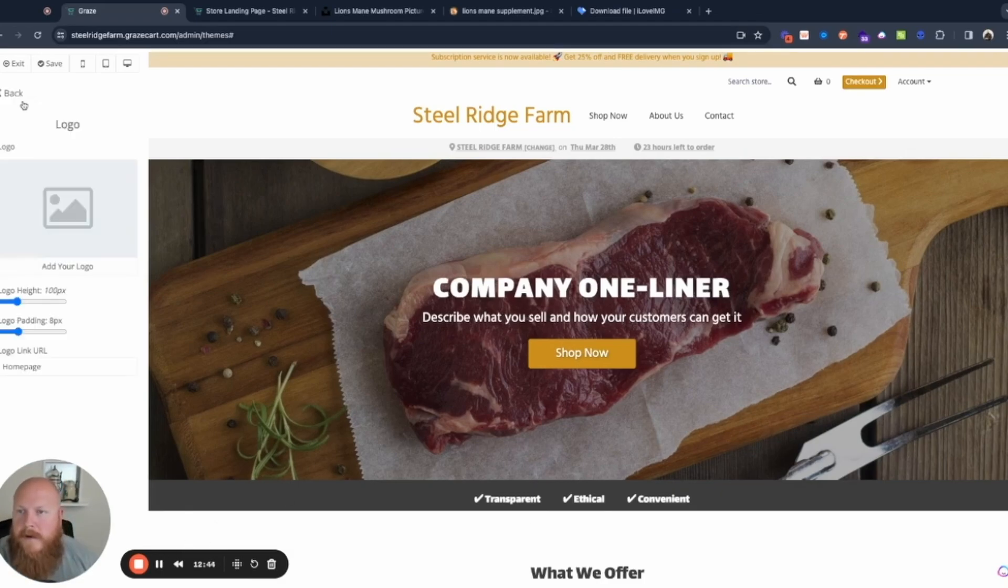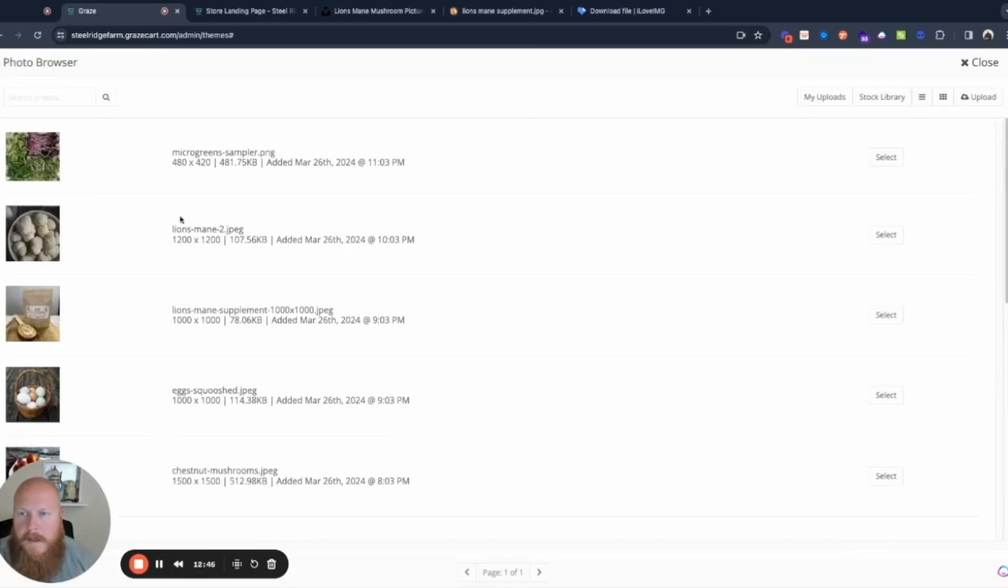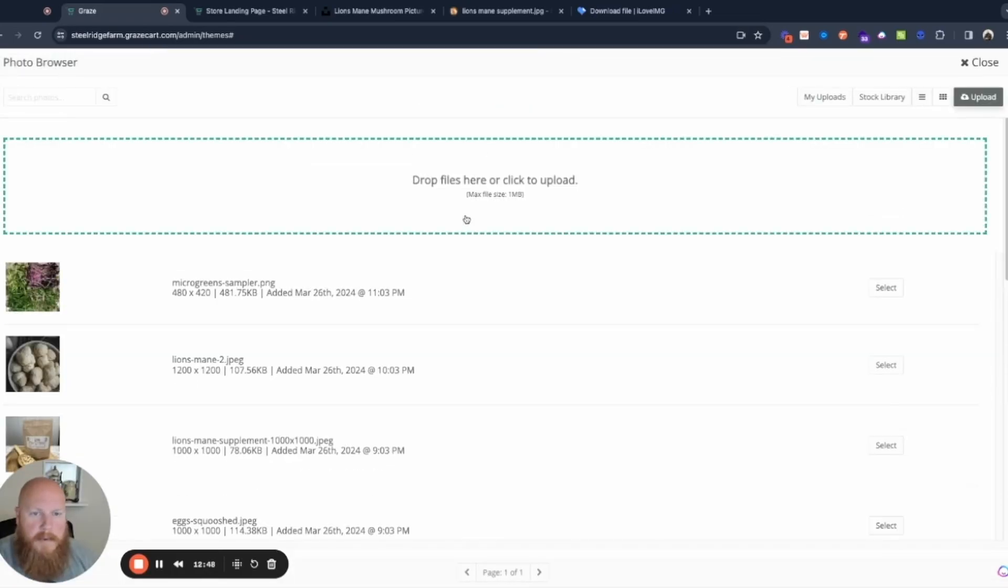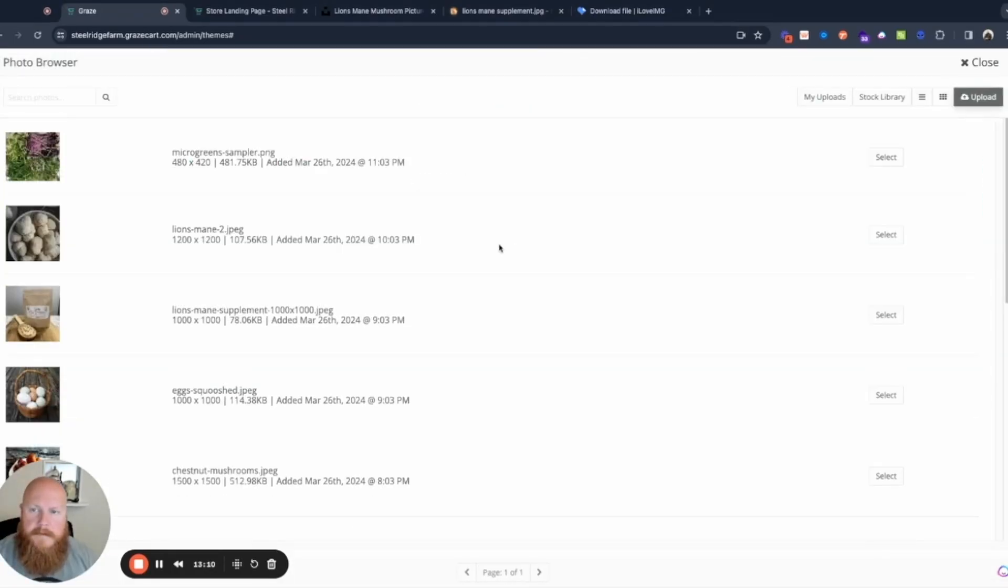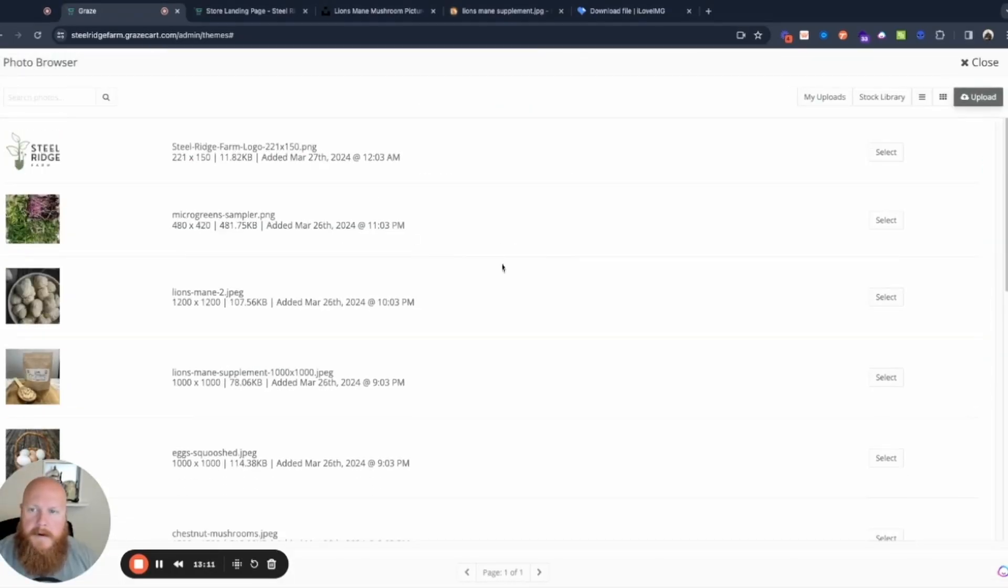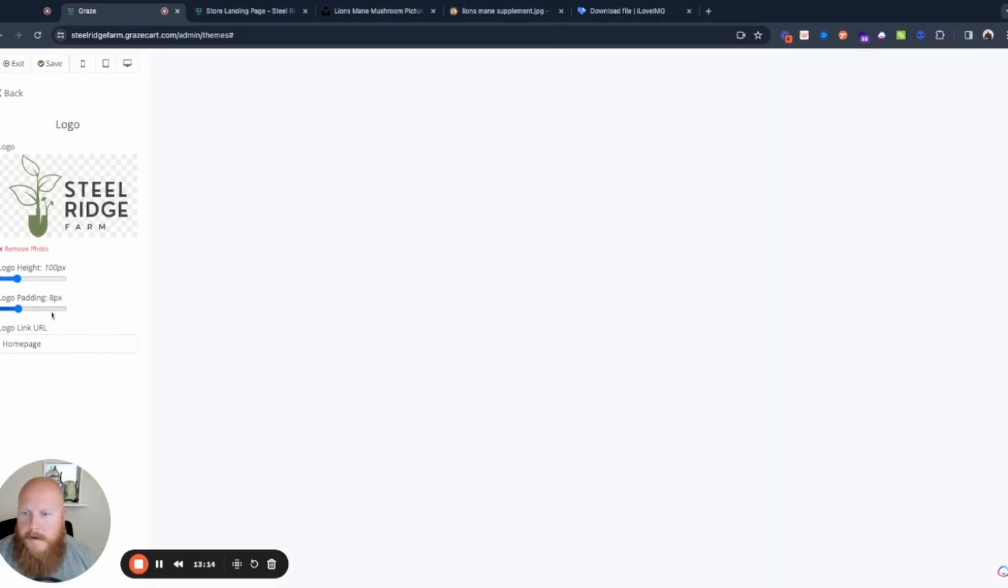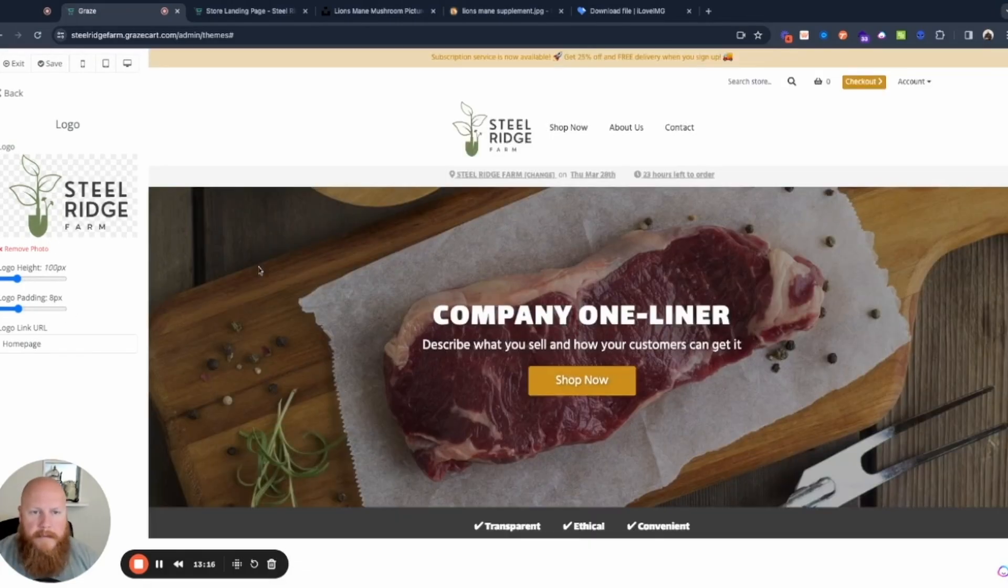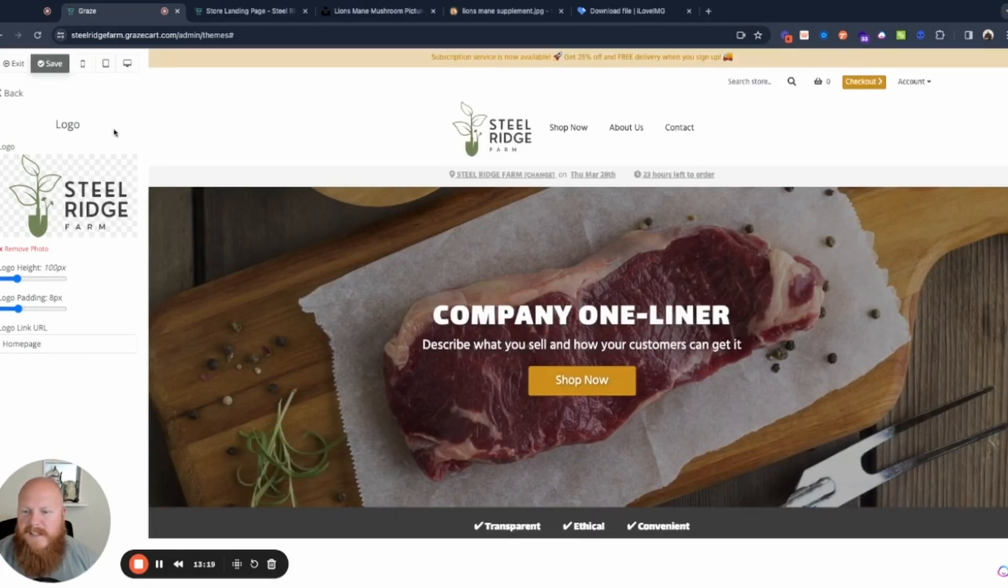So I'm going to start here with our logo and we'll plug that in here. Drop that in there. There's our logo. Beautiful. I like to hit save just to be safe.